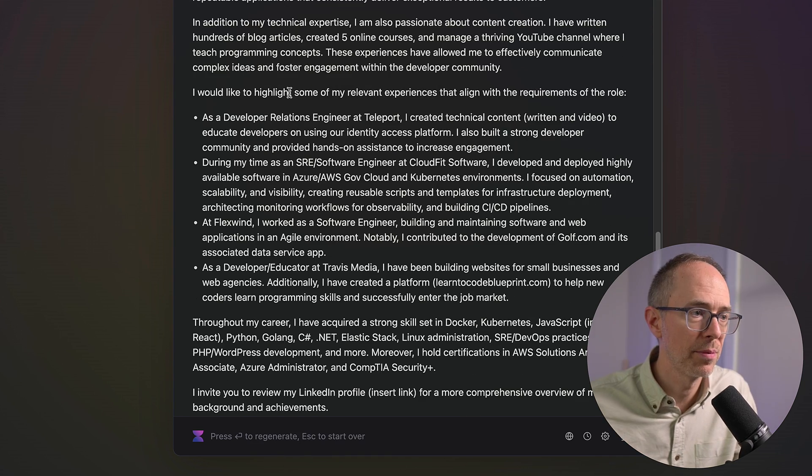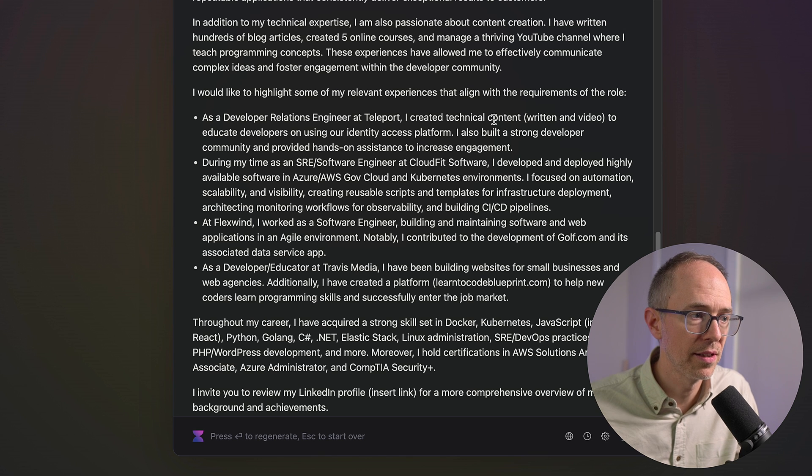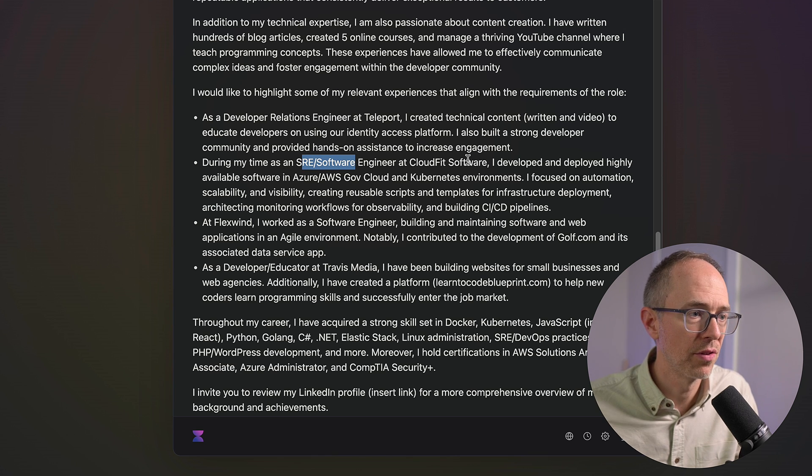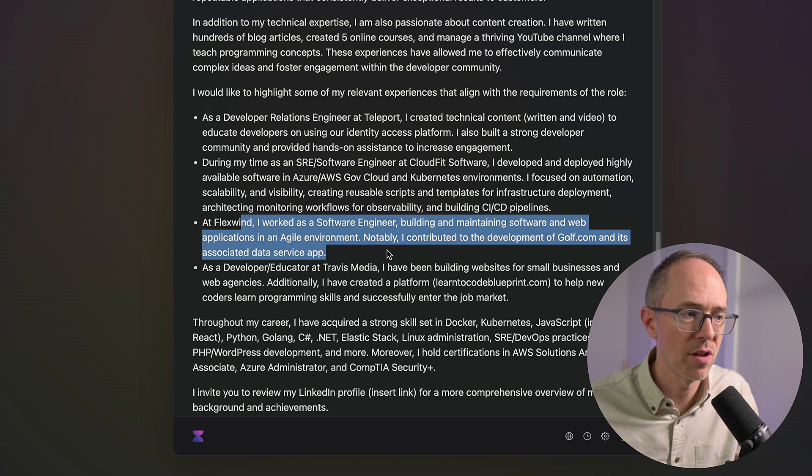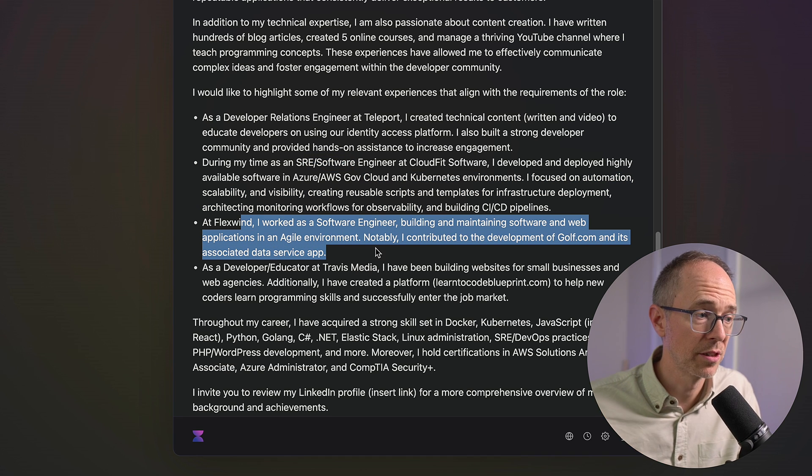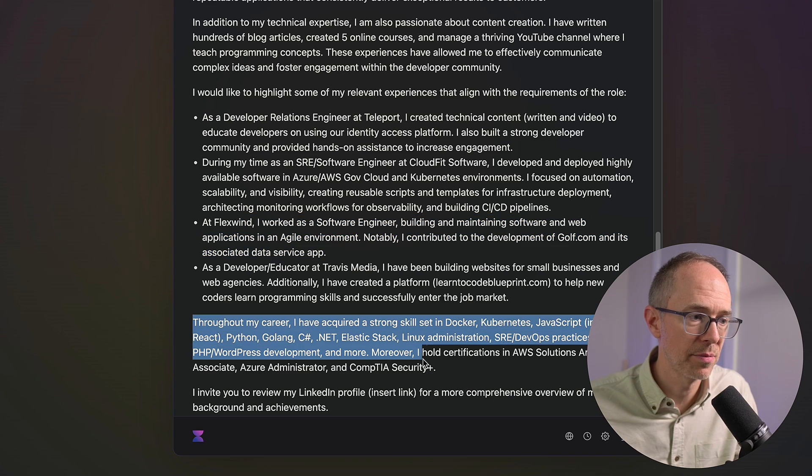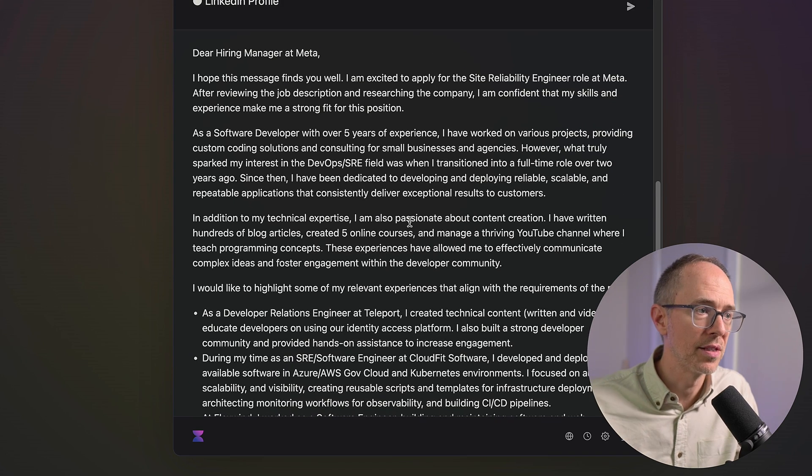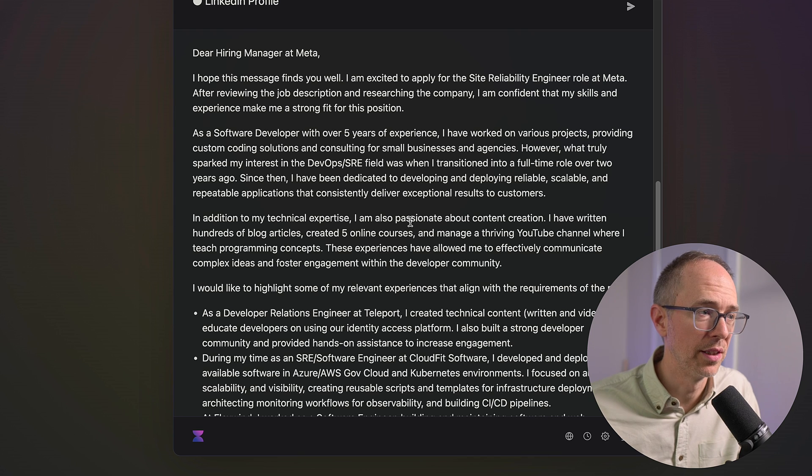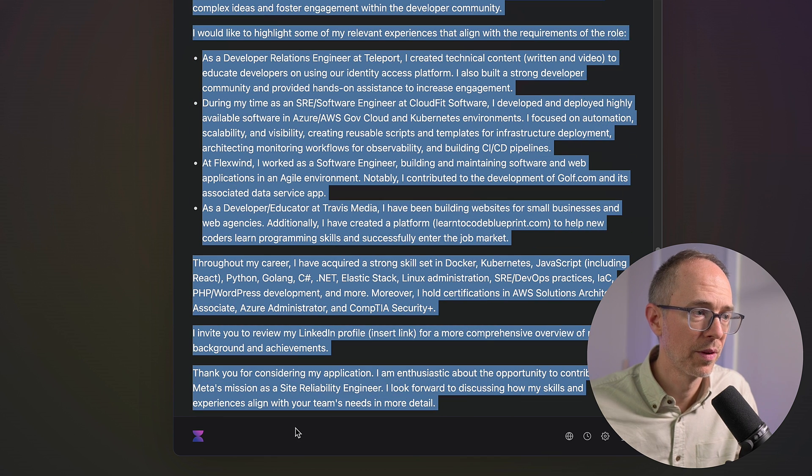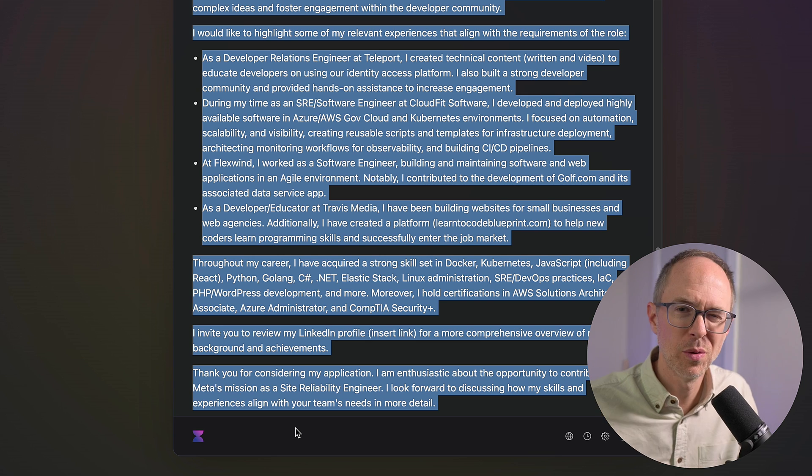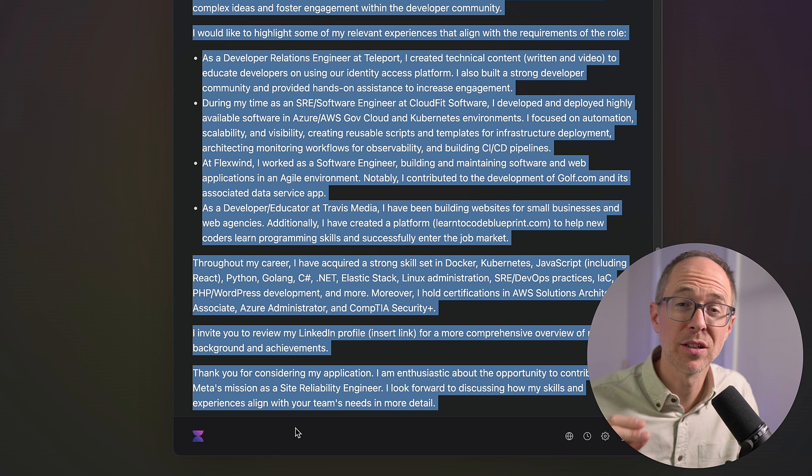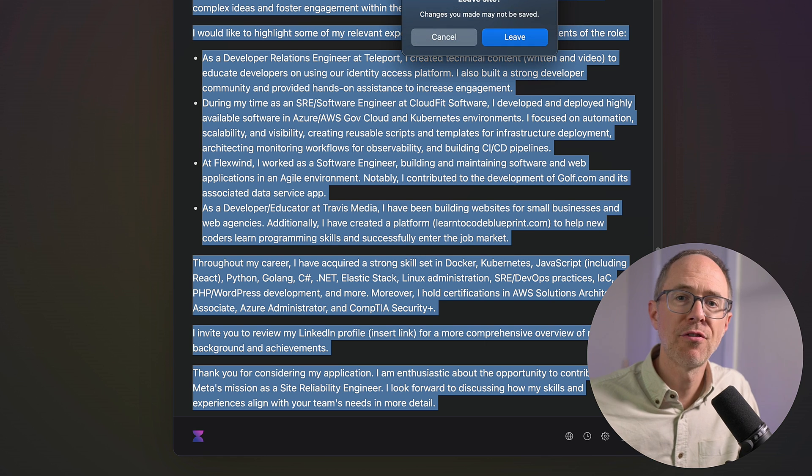So, it says as a developer relations engineer at Teleport, I created technical content. During my time as an SRE, software engineer at CloudFit Software, I did this. At Flexman, I was a software engineer. And so, it highlights my relevant experience. Then it takes my skill sets, makes a paragraph out of that. And even up here at the top, it's conversational. It actually sounds really good. So, I would take this, paste it into a cover letter, and then I'd tweak it, of course. You don't want to totally be dependent on AI, but I could quickly come up with cover letters with Voila.